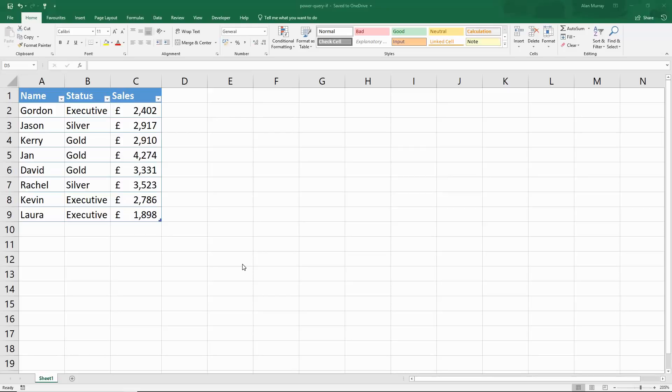If functions are some of the most useful and commonly used functions in Excel. But how can you do a similar thing in Power Query? Let's go and find out.